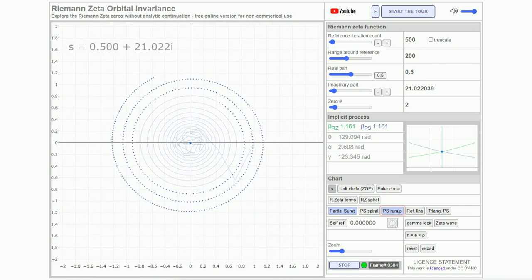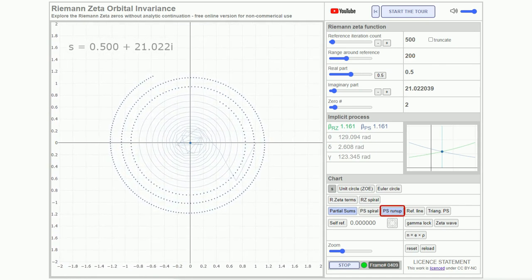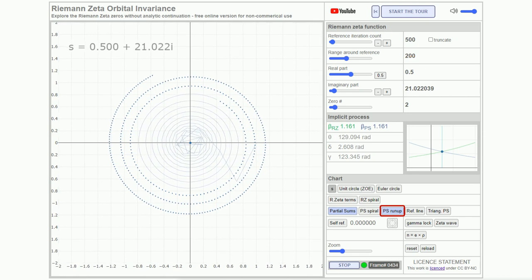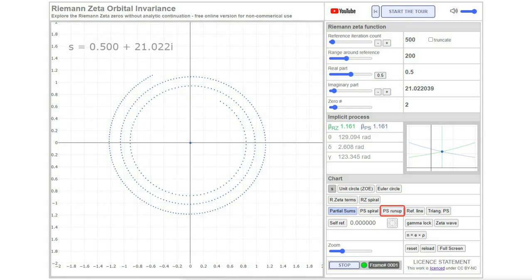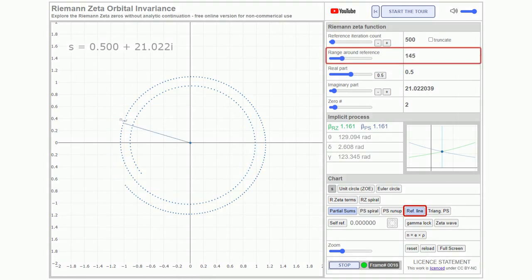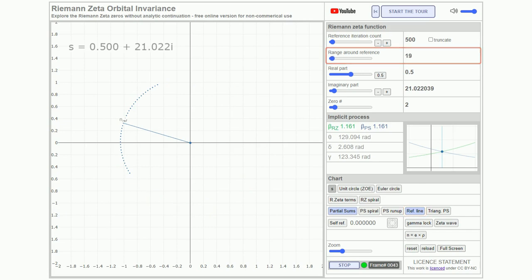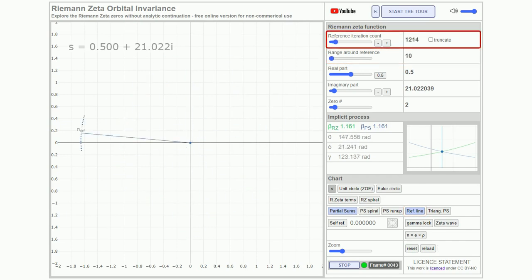Let's briefly switch it off and set up the iterations. Instead of truncating the function, we set a reference count and a range around it. It's a practical formatting choice and holds no mathematical significance.